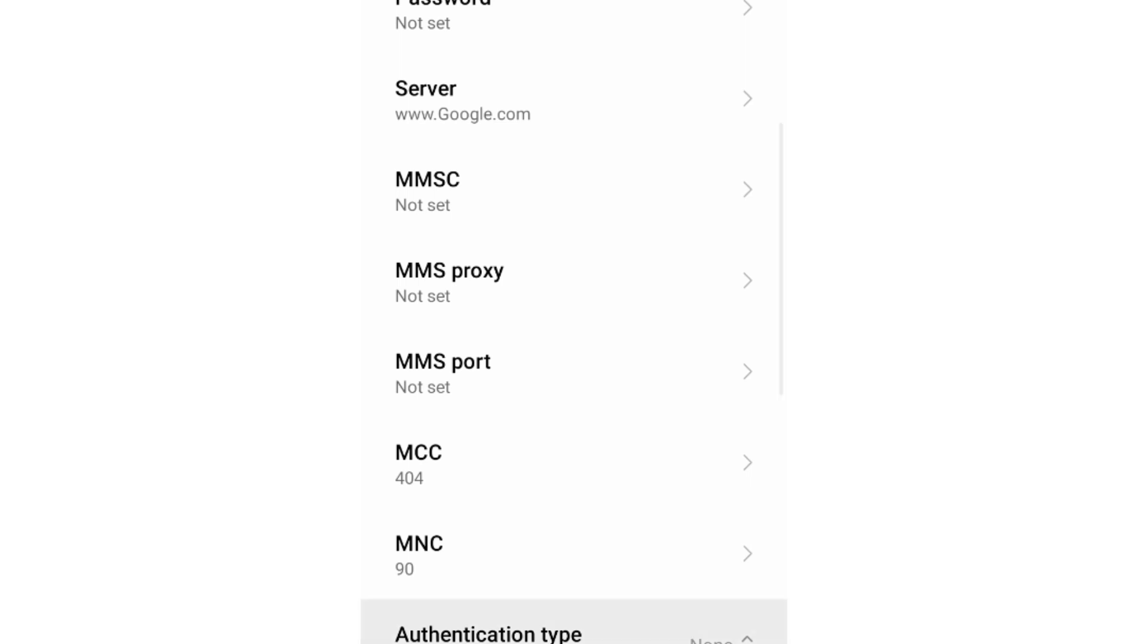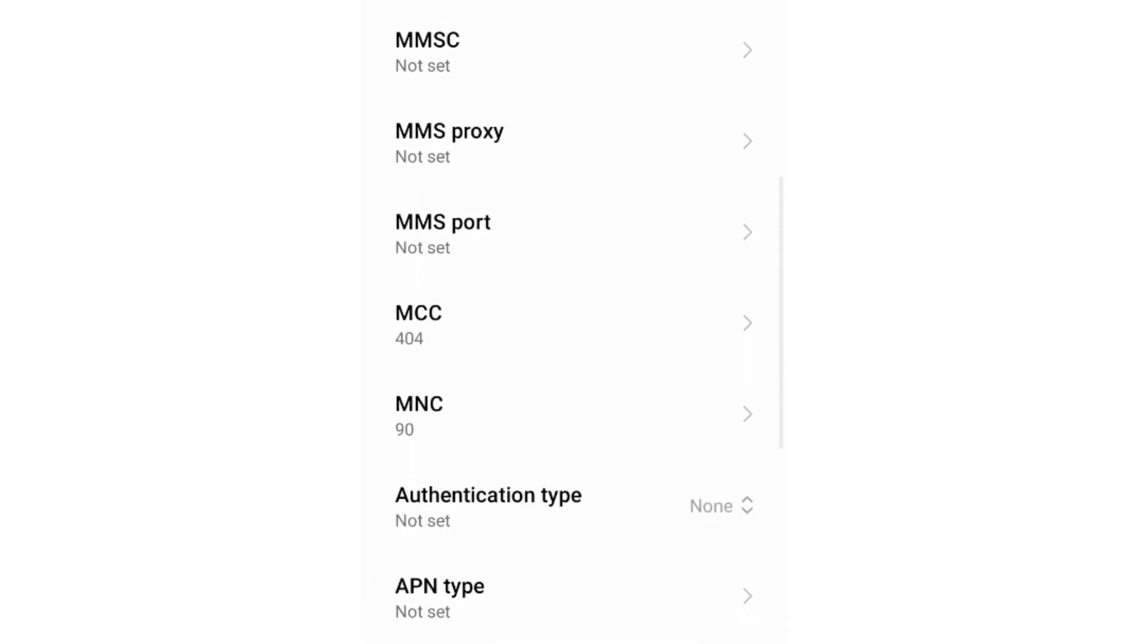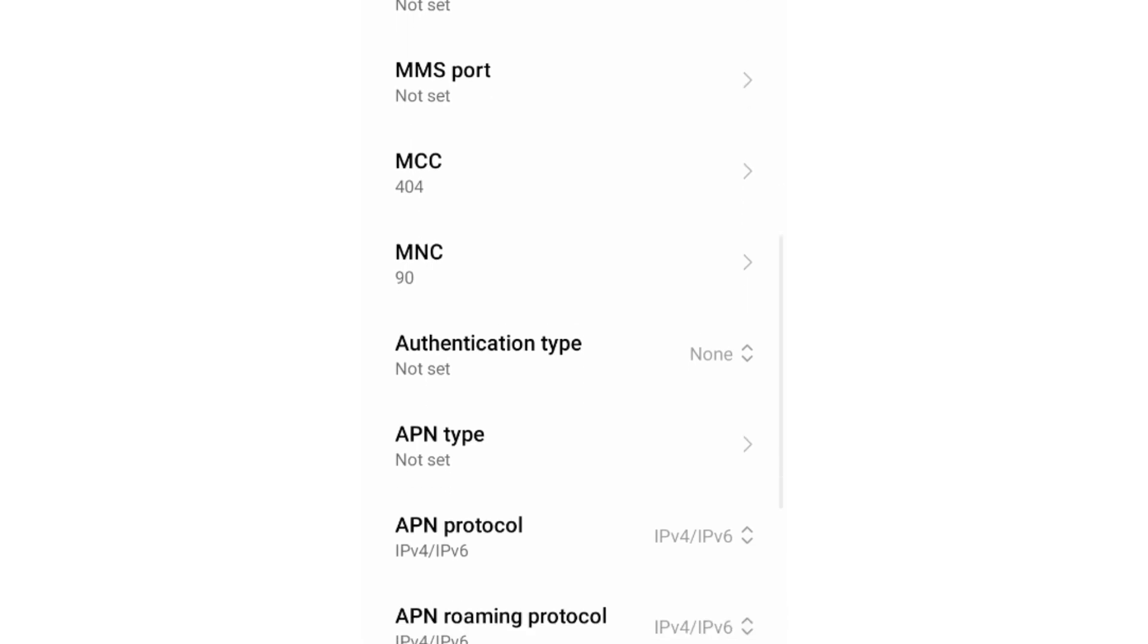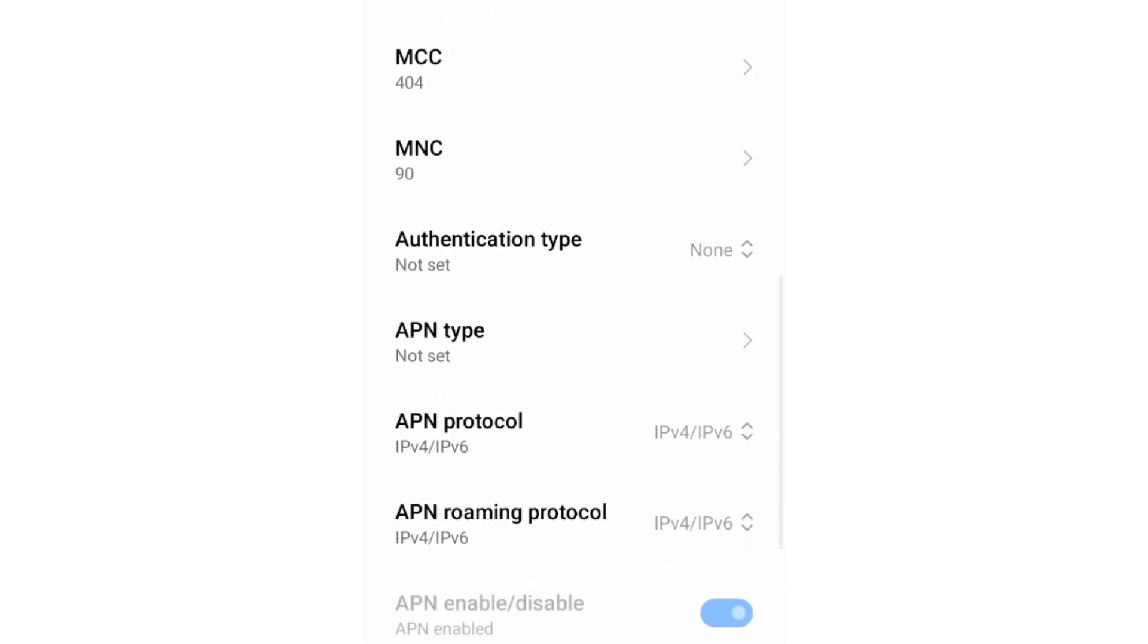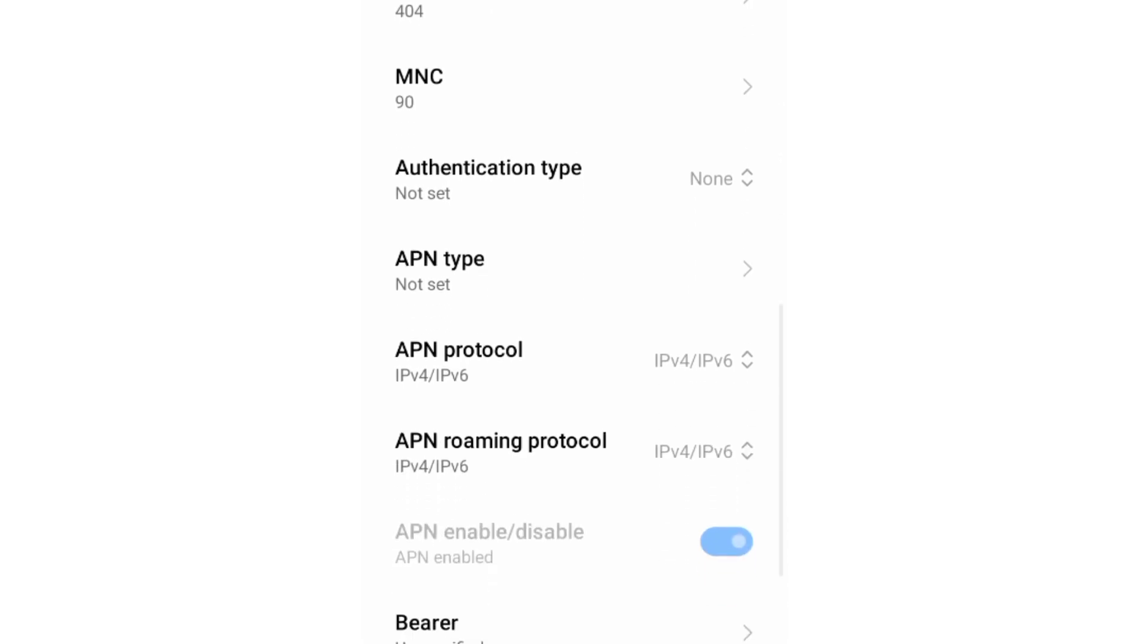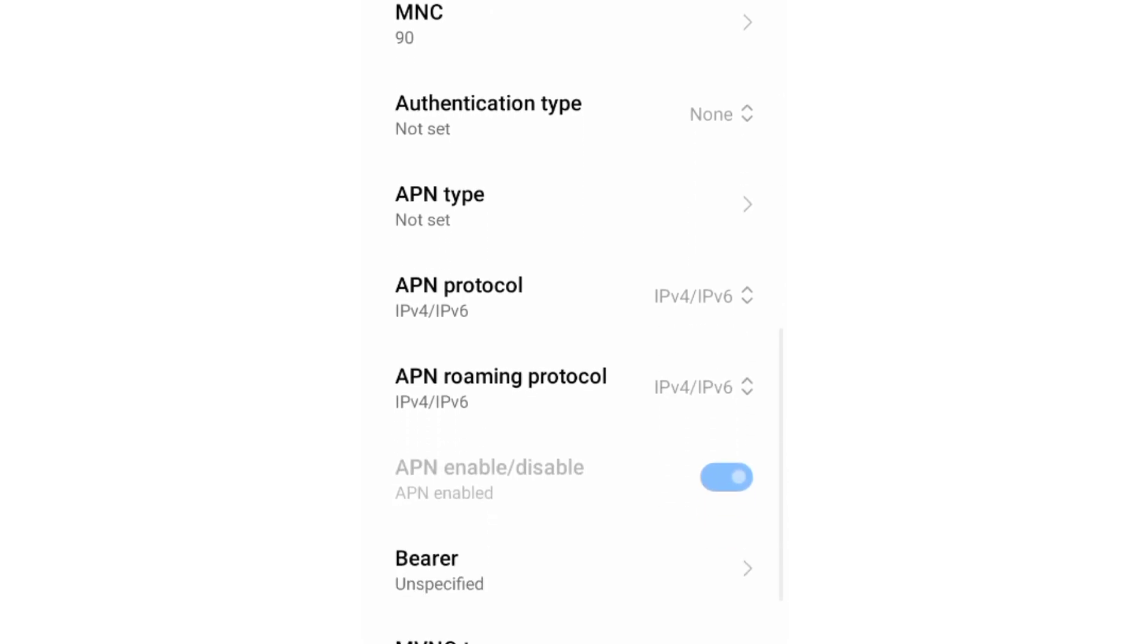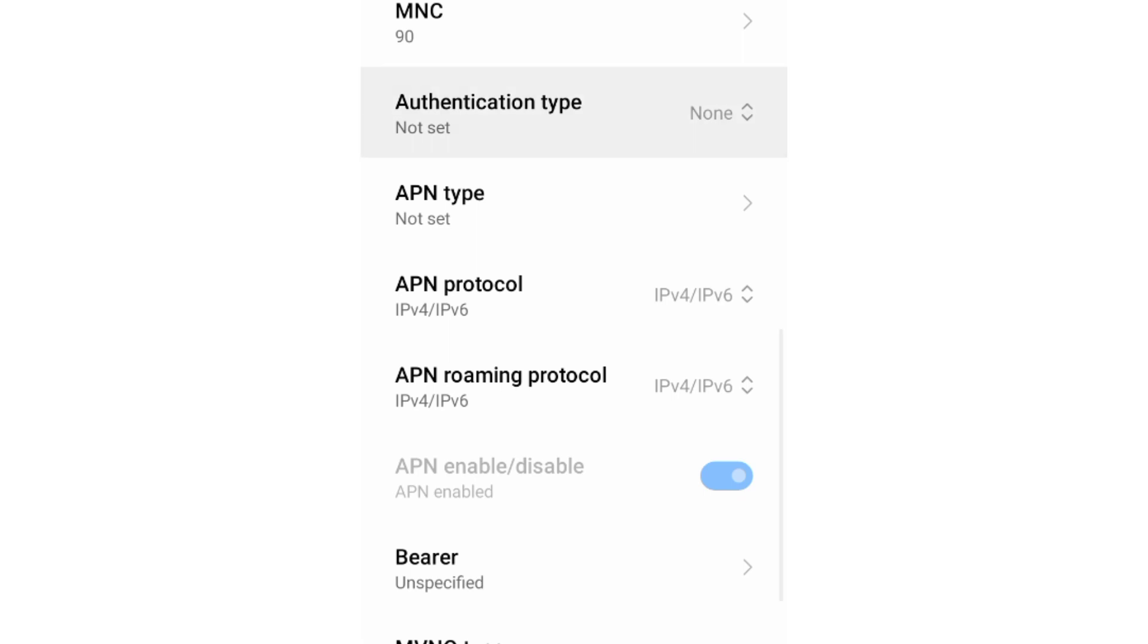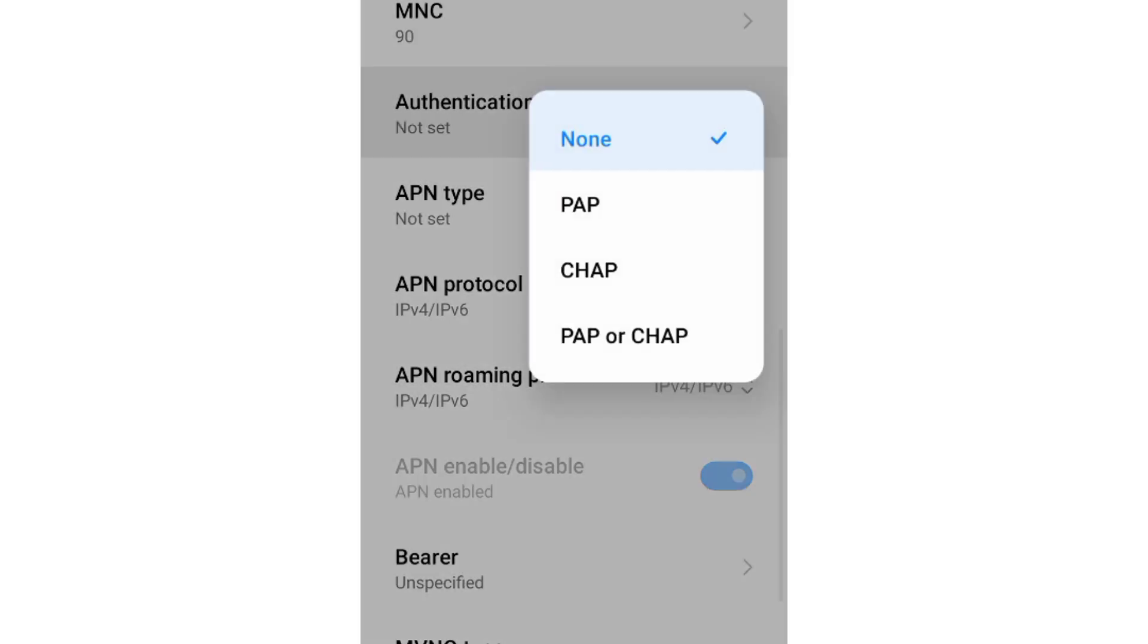Scroll down to authentication type. Select the fourth option, PAP or CHAP.